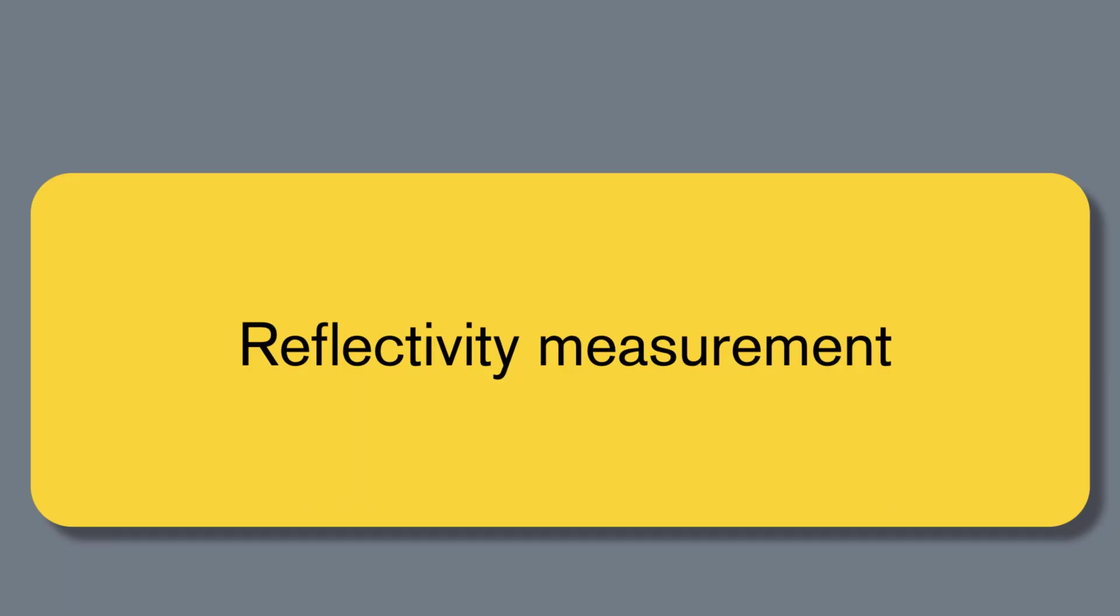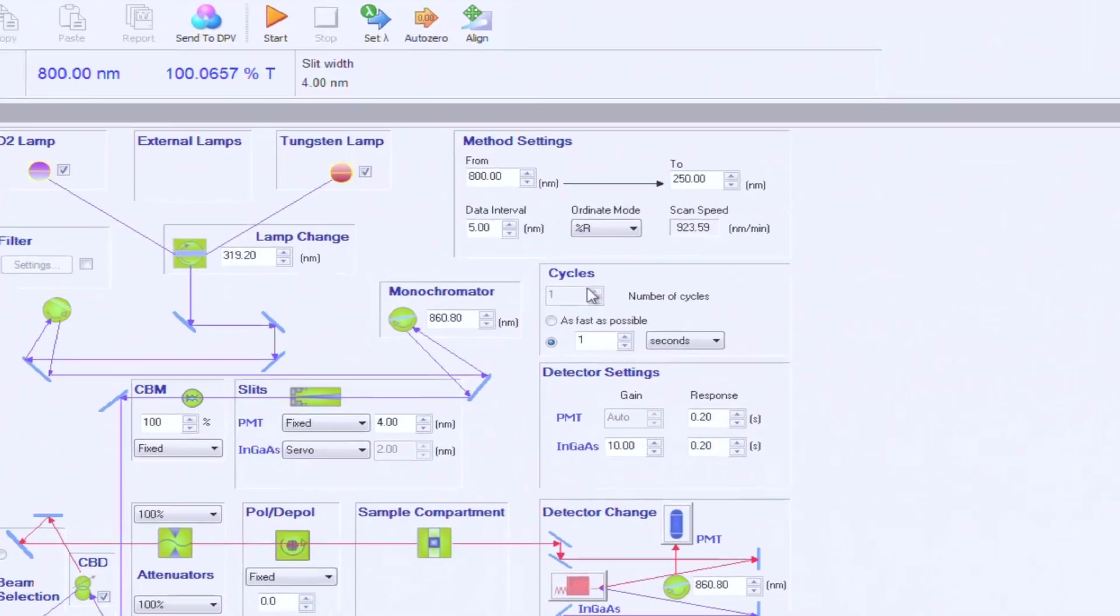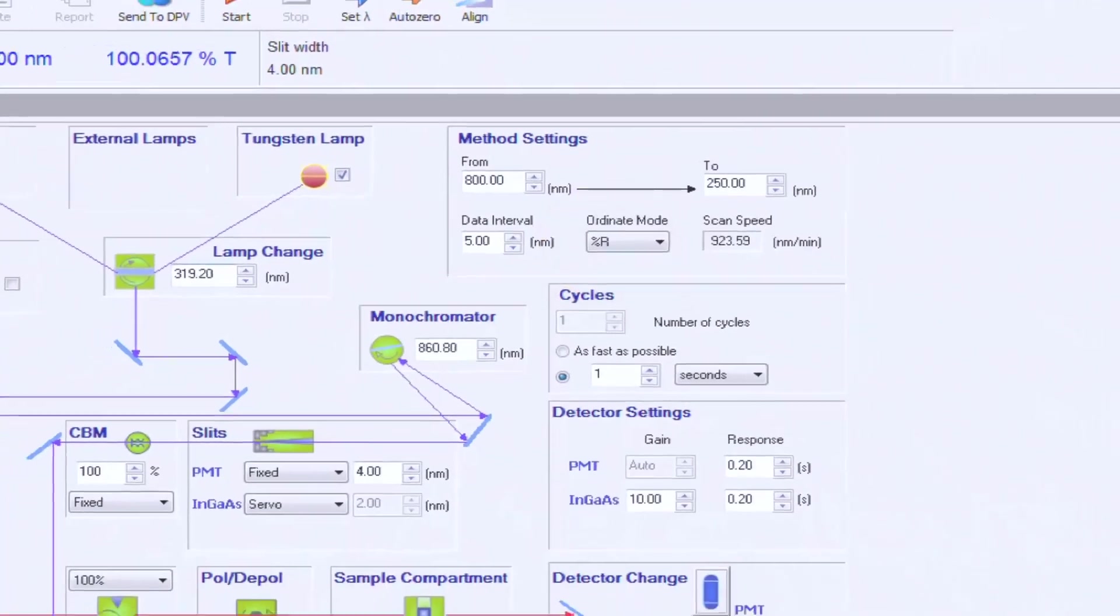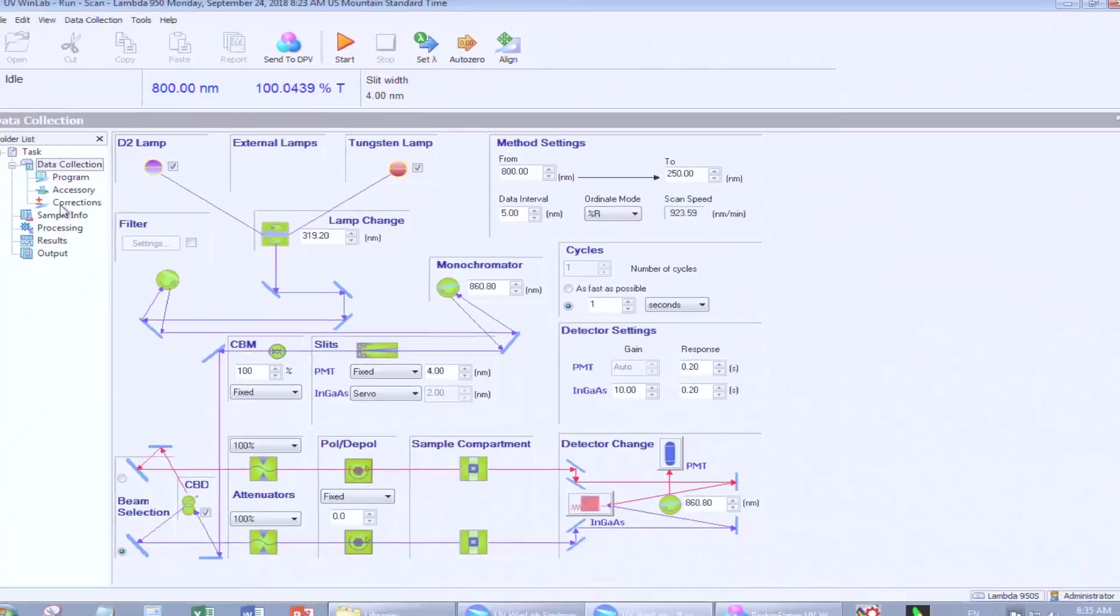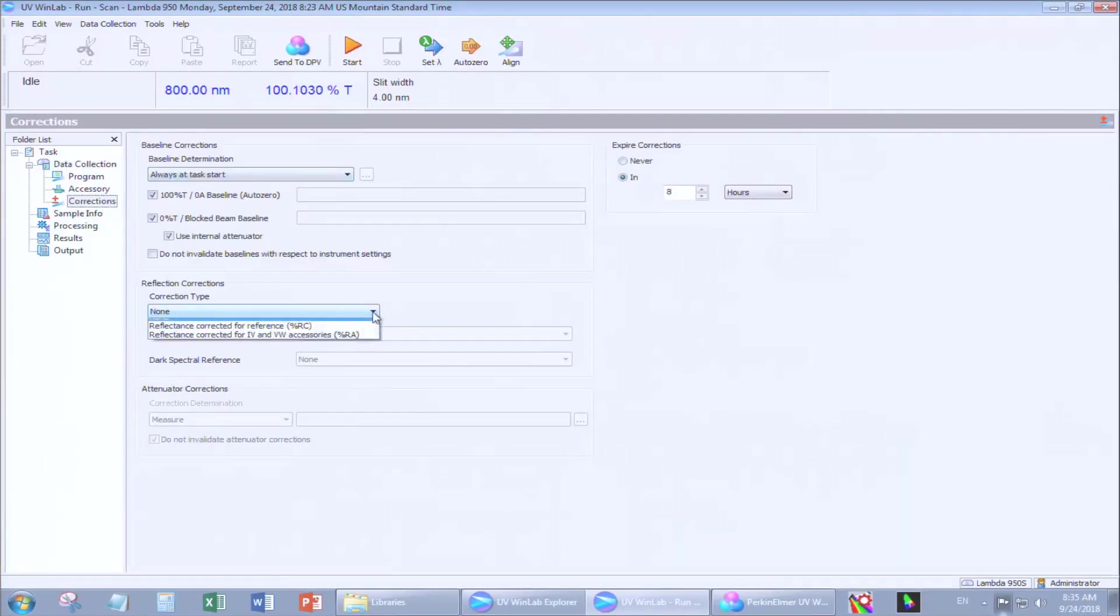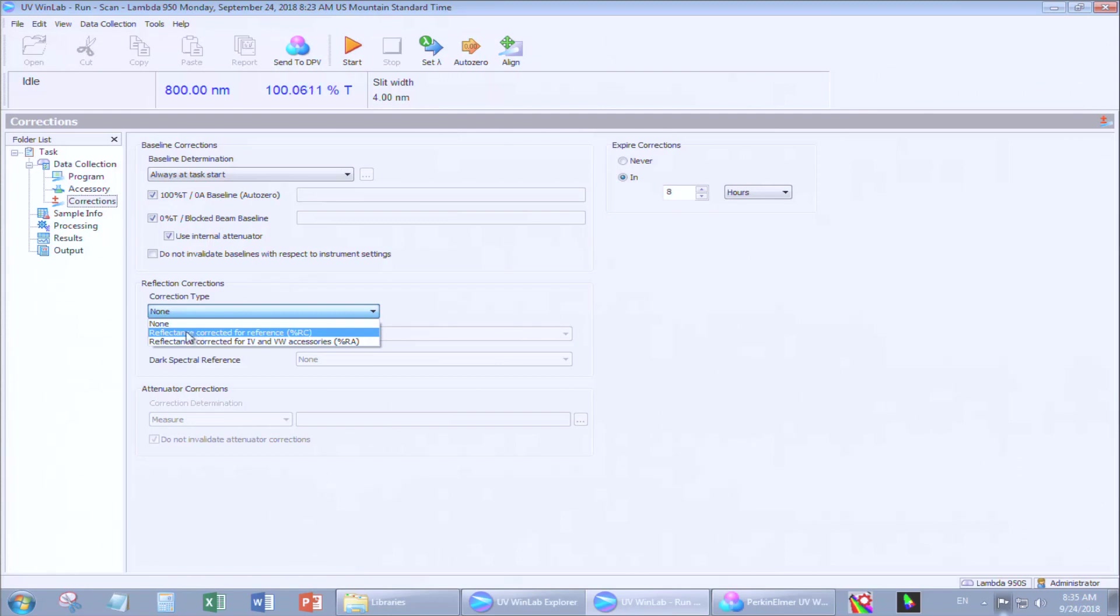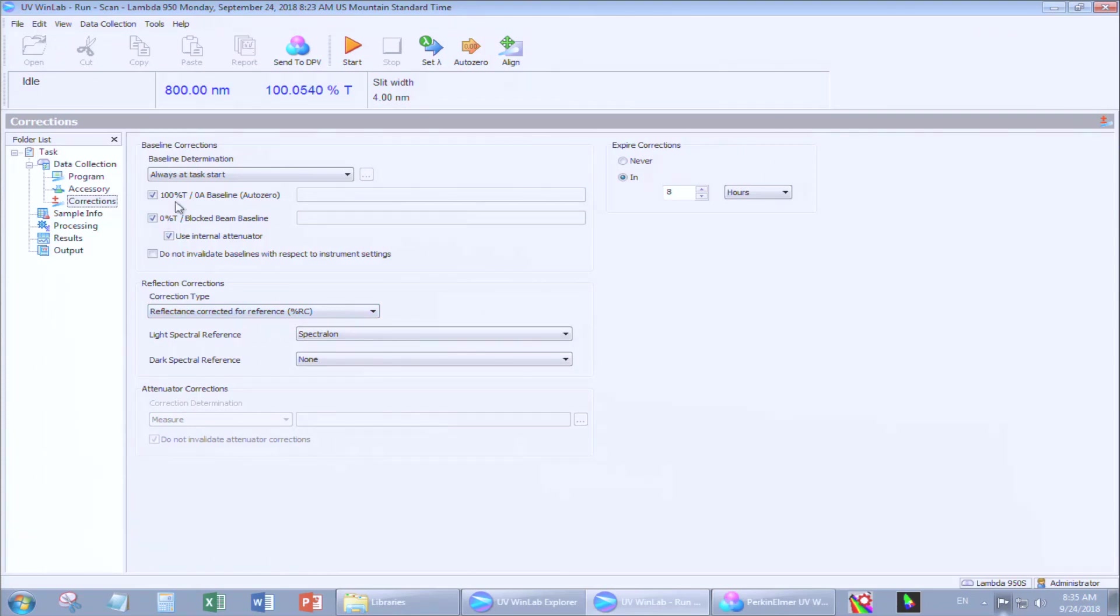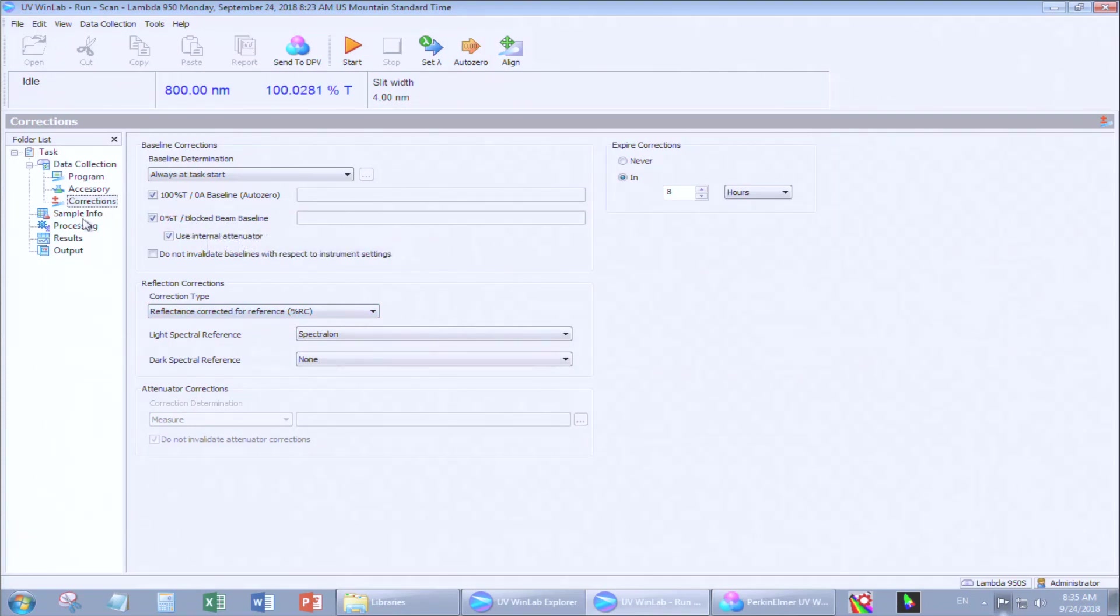For reflectivity measurement, in Data Collection, change the Method Settings Ordinate Mode to Percent Reflection. Go back to Corrections. In Correction Type, select Reflectance Corrected for reference. In Baseline Determination, keep both the 100% and 0% transmission checkbox selected.